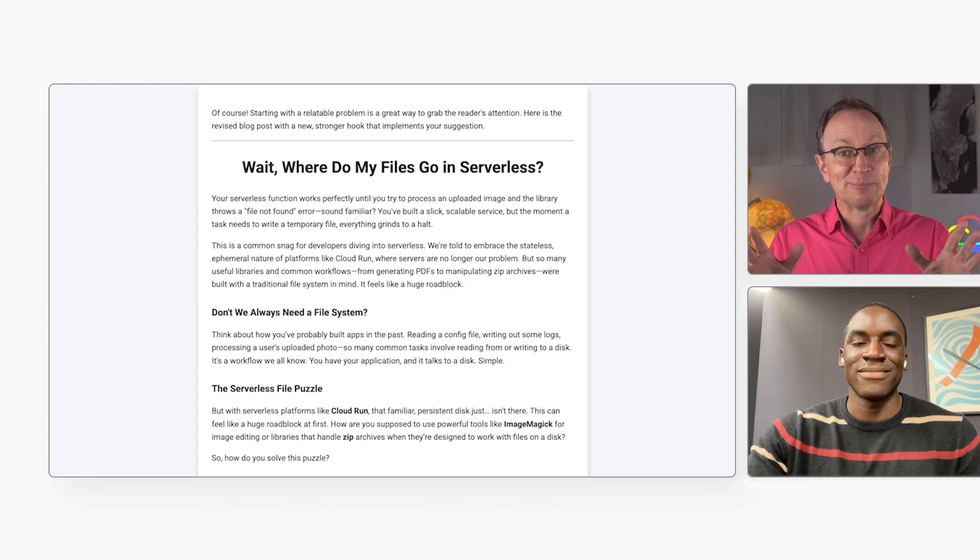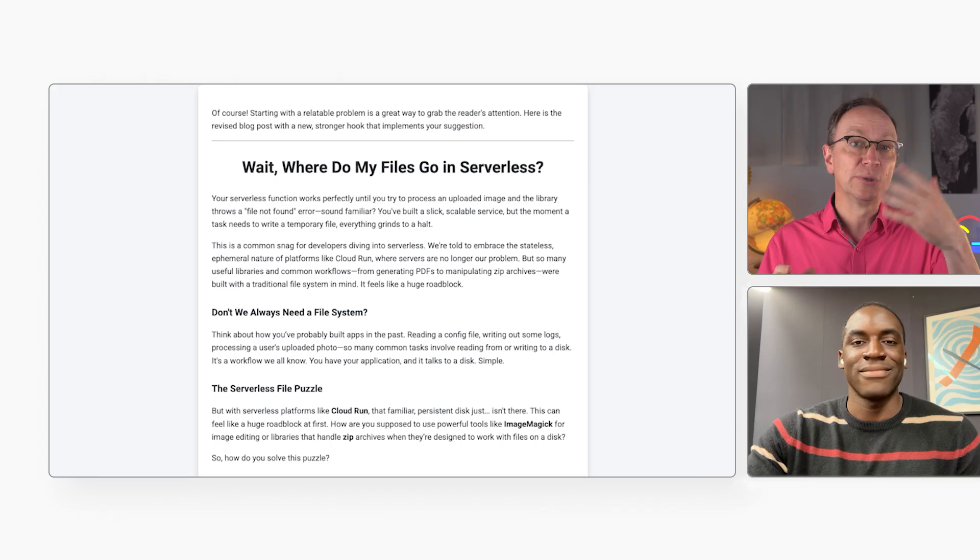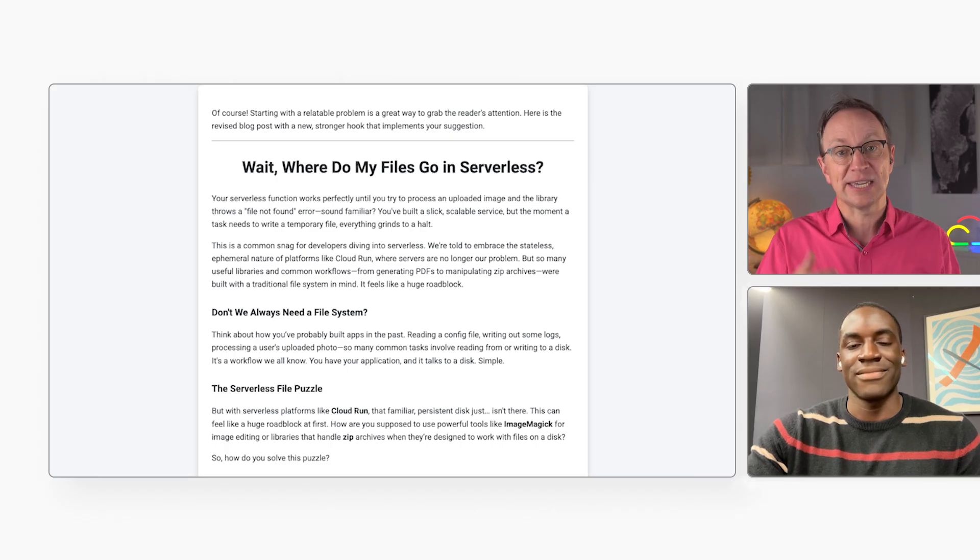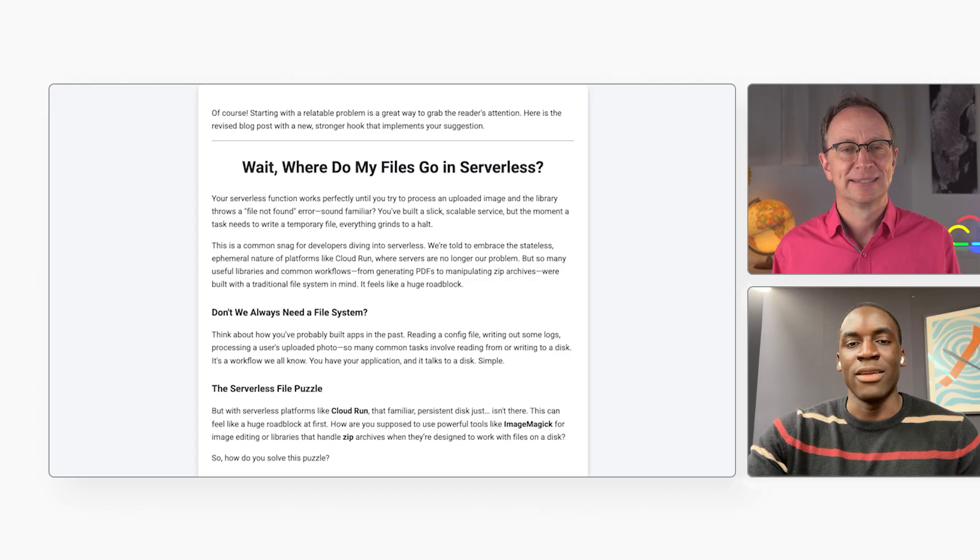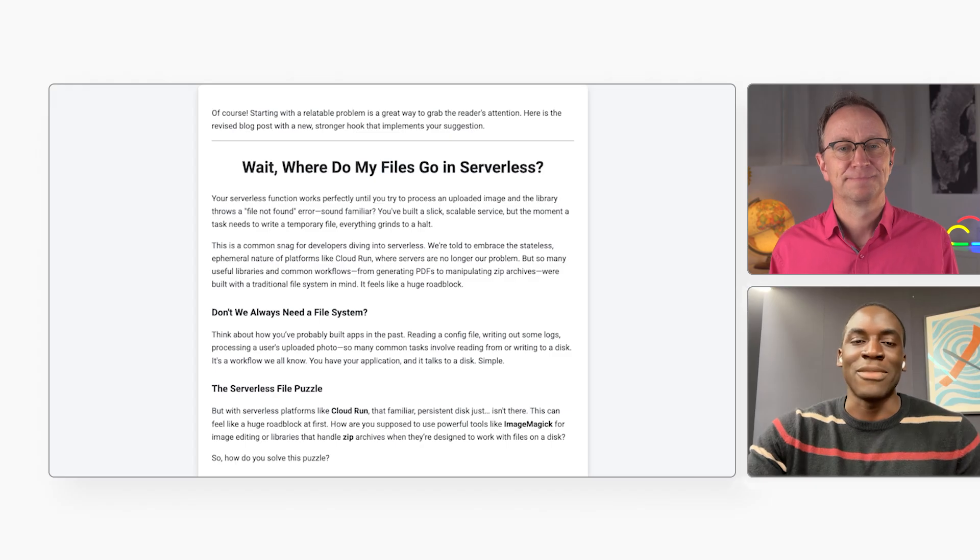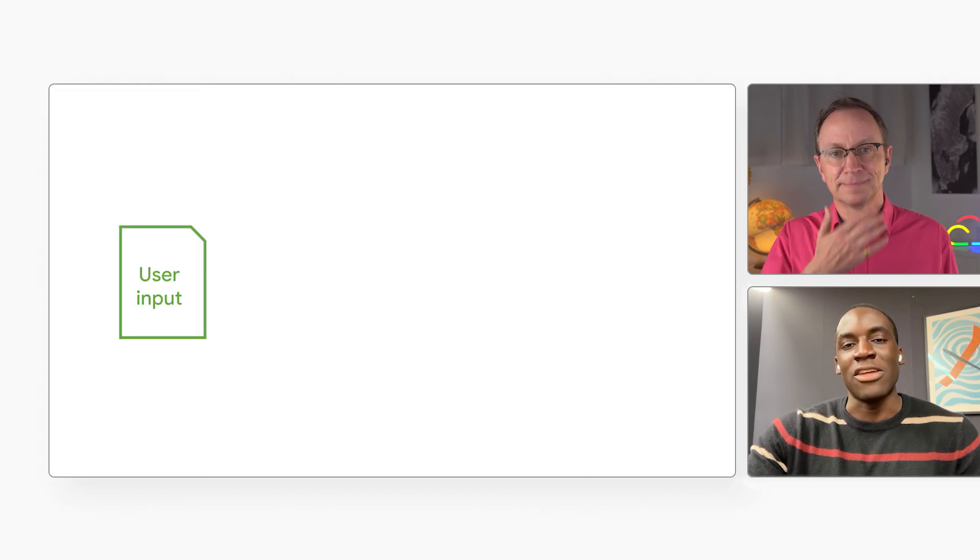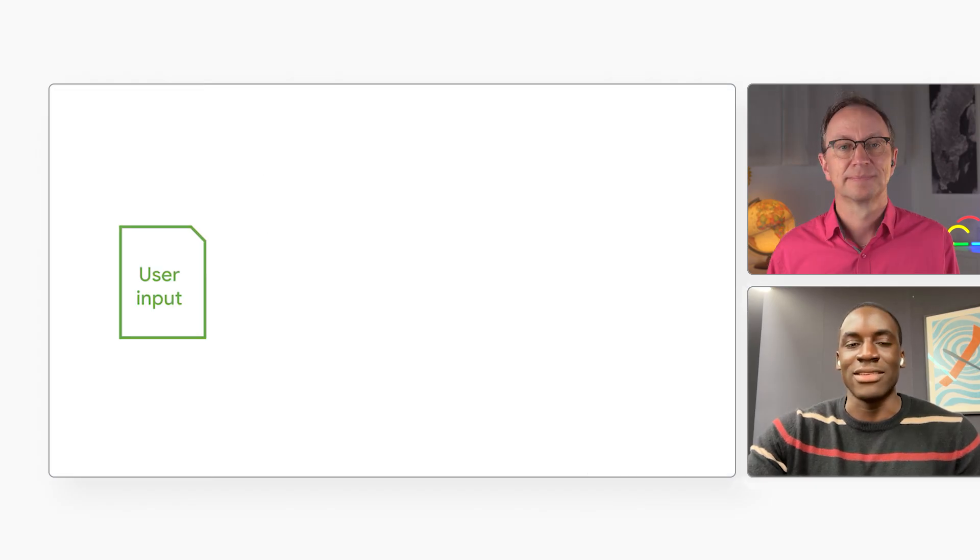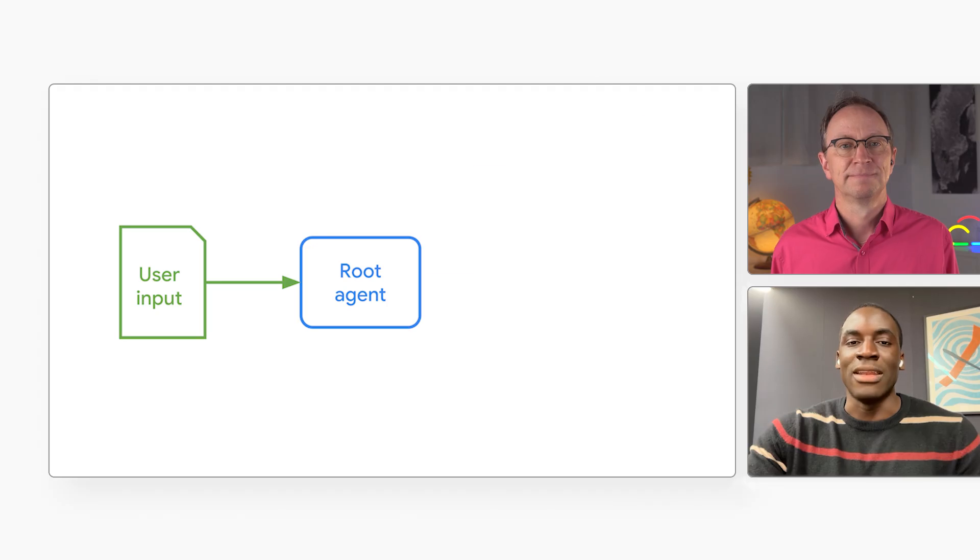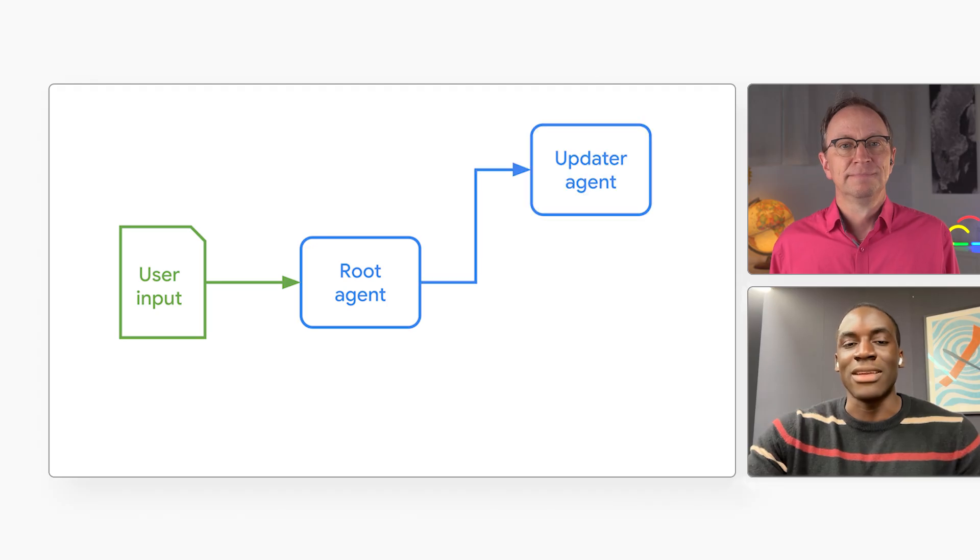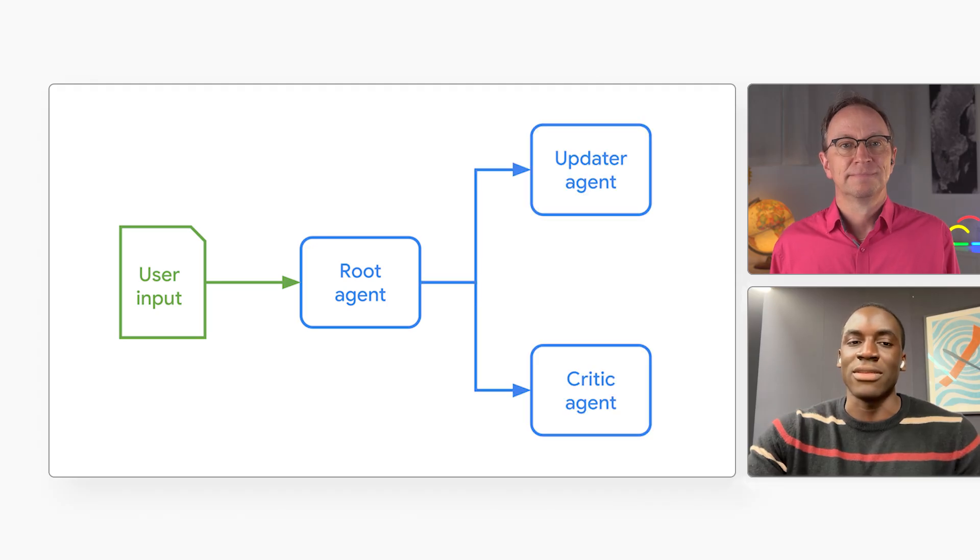Now, we just saw a human and an AI working together to create a blog post. And the result is better than if only the human or only the AI had done it. How was this done? Well, first, I built some agents in ADK, Google's agent development kit. A root agent, an updater agent, and a critic agent.